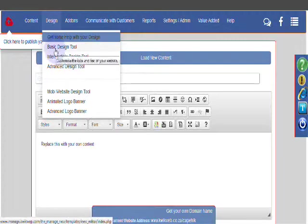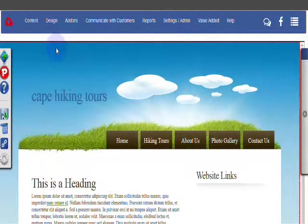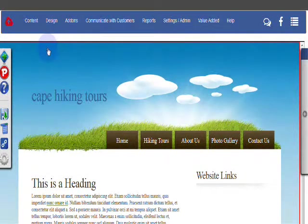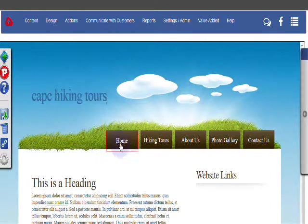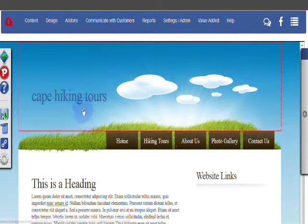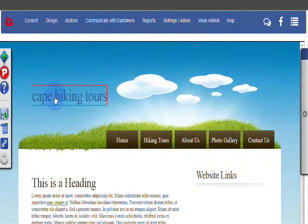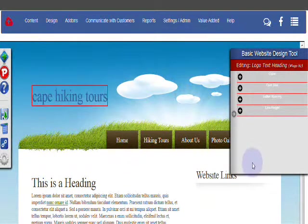So let's have a look at the basic design tool quickly. You click that button and it opens up your page as it currently displays. And as you hover your mouse over anything, you'll see there's a little red box appearing around it. If you click on anything, it'll open a window on your right-hand side.